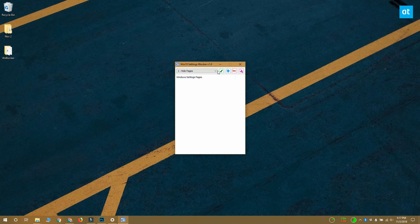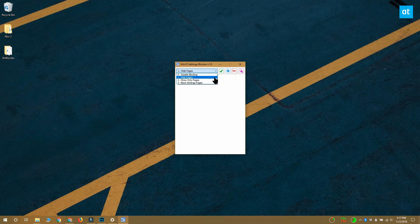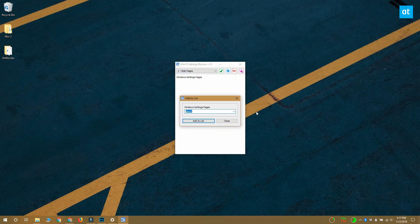Run this app and open this drop-down here to select what you want to do. Since we're looking to hide settings from the settings app, you want to select the hide pages option.